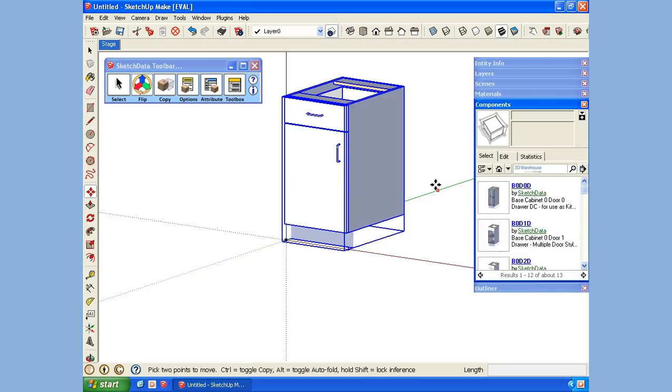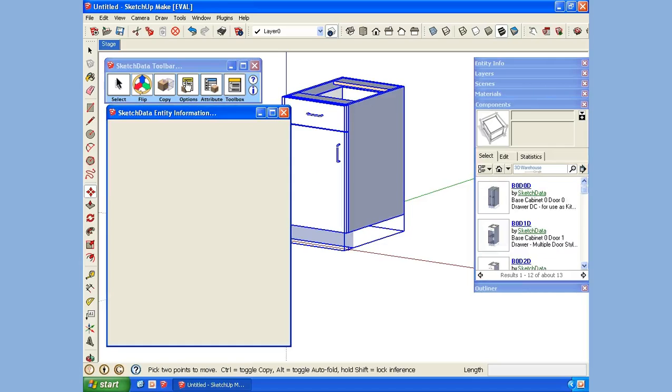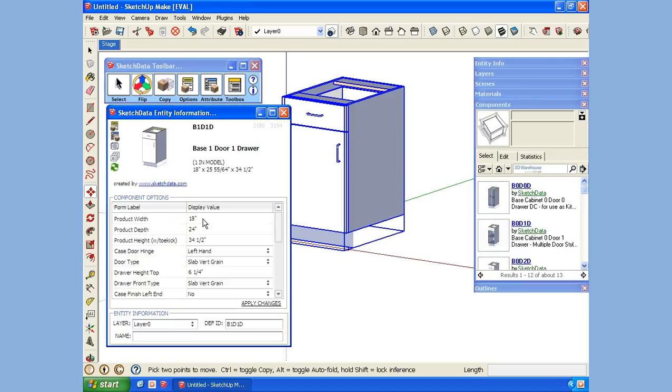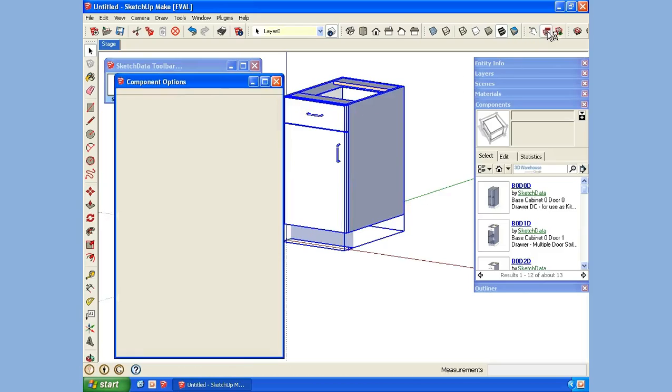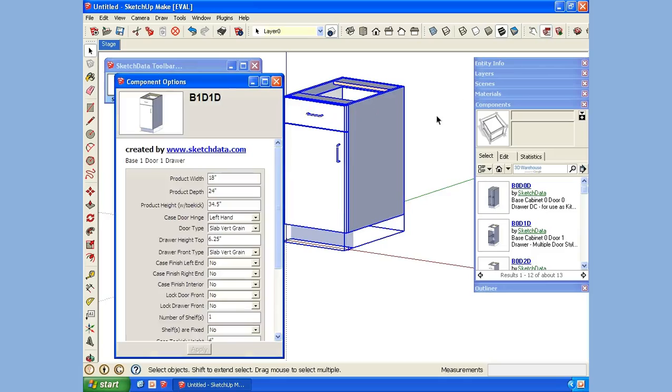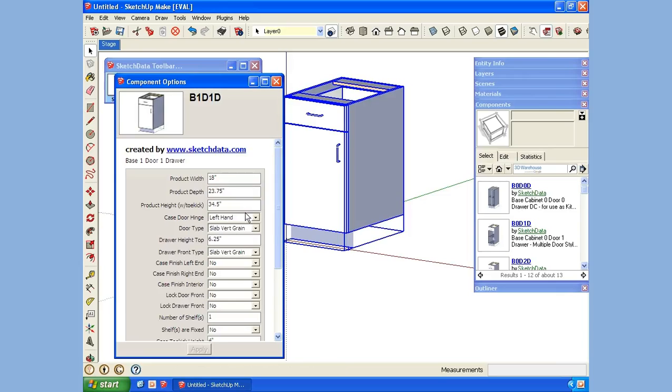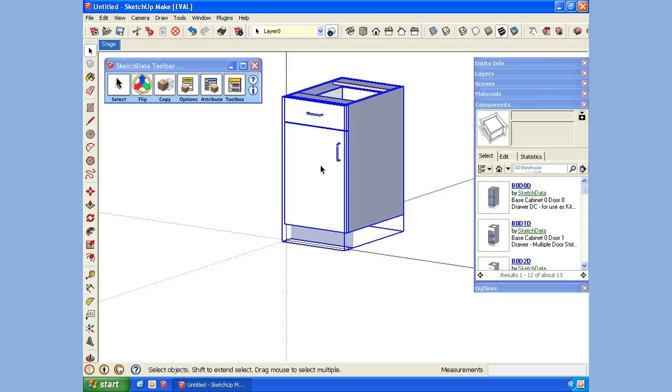Now that we have that done, let's modify the size of this cabinet. We can either use the options in the SketchData toolbar, or I have the default component options dialog that comes with SketchUp. Let's say we want to change the depth to 23 3/4 inches. By modifying these now and saving them to a collection, as you drop them in, they'll always have that size.